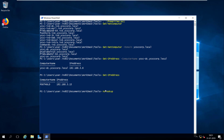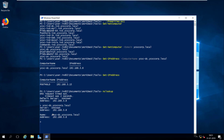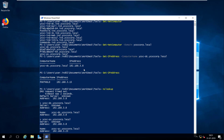You can also check the IP address using the NSLOOKUP utility. If I run NSLOOKUP for ycscdc.ycscorp.local, you can see the IP address is again 192.168.3.8 — the same result. Let's try this for another host: the AV machine, which is 192.168.3.23.